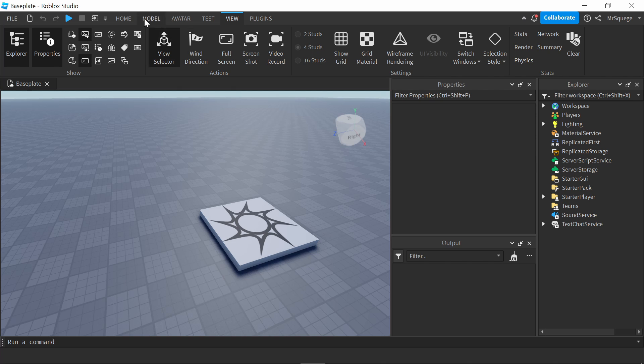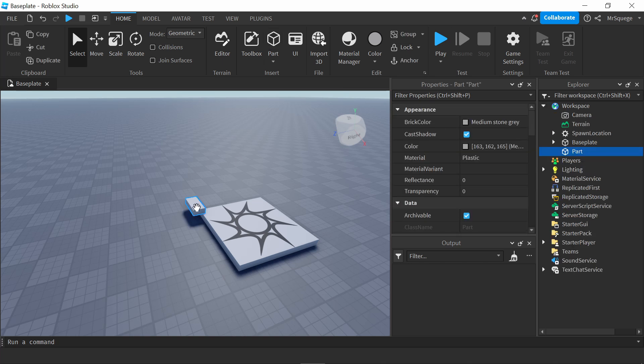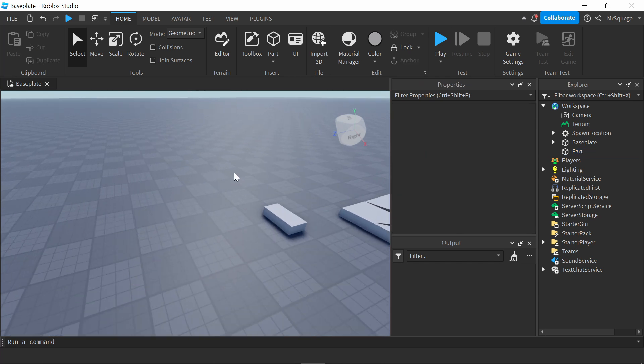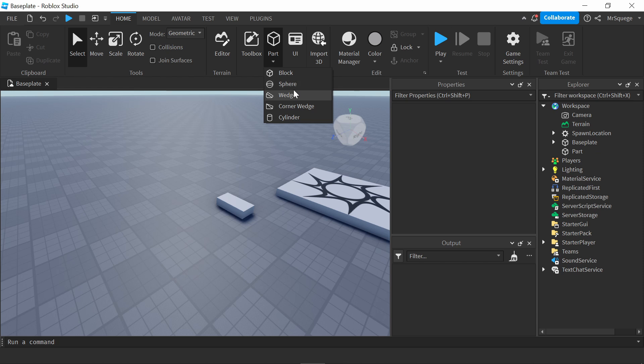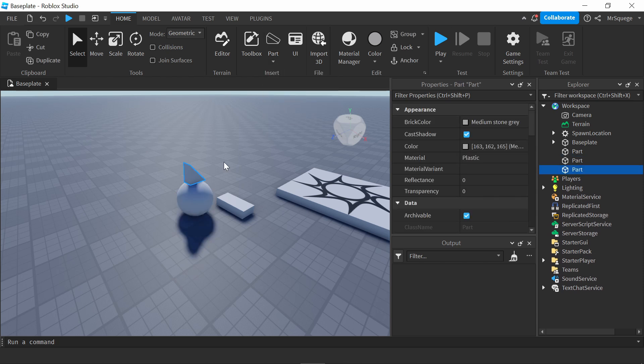The next thing I'm going to go over is how to make parts. So once you're in the home tab, all you have to do is select part and it spawns in a part right here. This is the default part that will always spawn in. And if you click this little caret icon right here, there's different options on what you can add. You can add a sphere, you can add a wedge, all types of things that you can use for building for games.